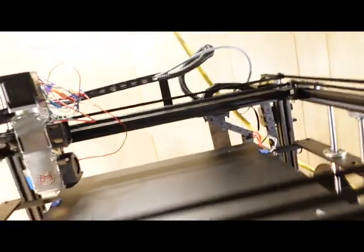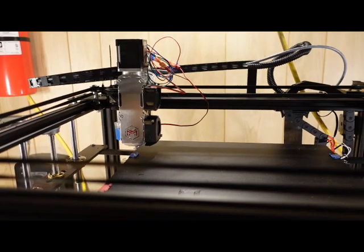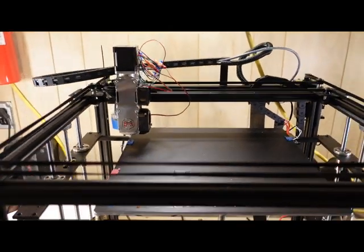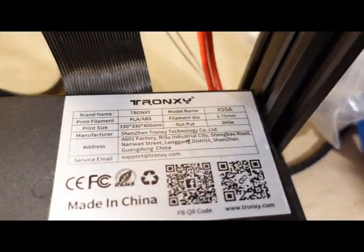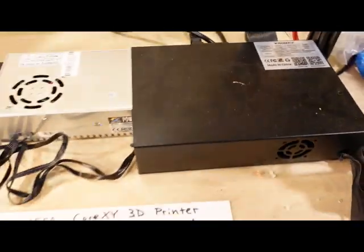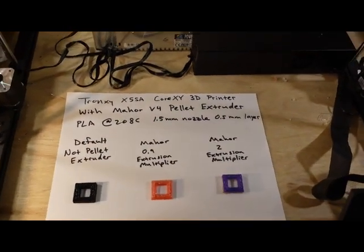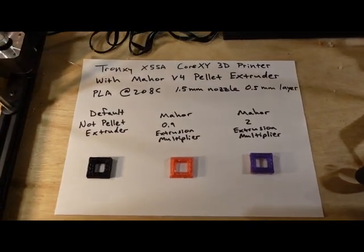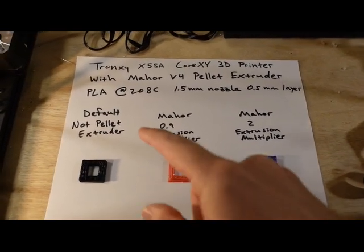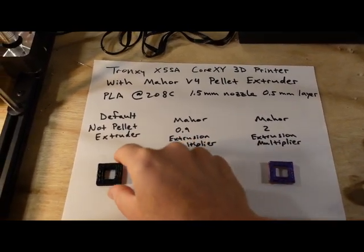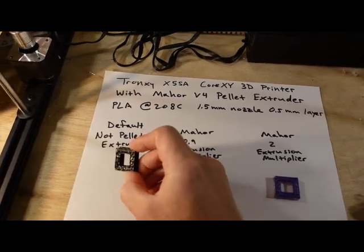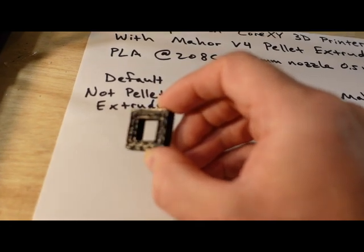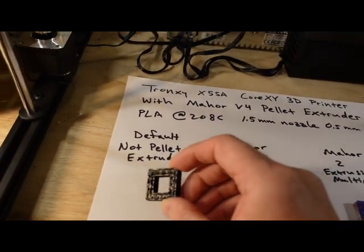So this is it. This is on a Tronxy X5SA printer. I'm going to go over the results real quick before showing you how I put it together. So this was the Tronxy's result with just a normal nozzle and it had 100% infill and it looks normal.